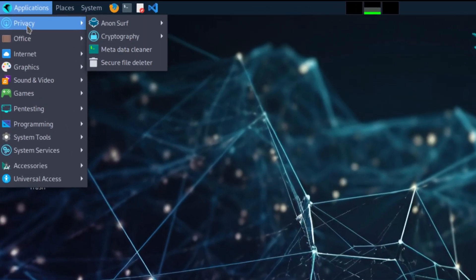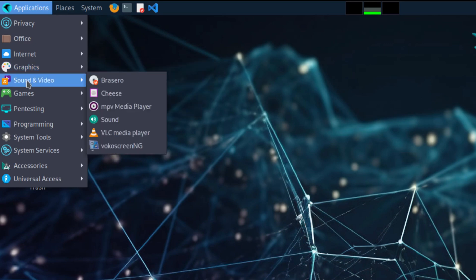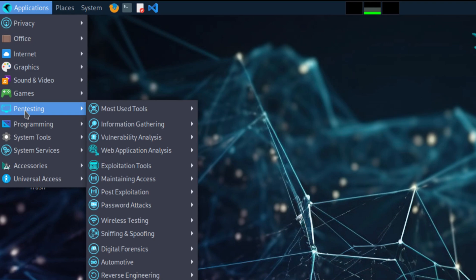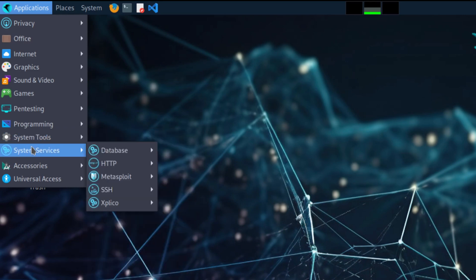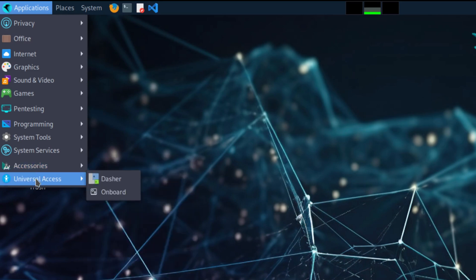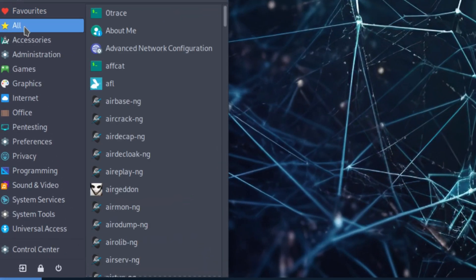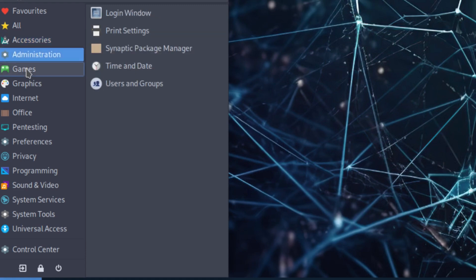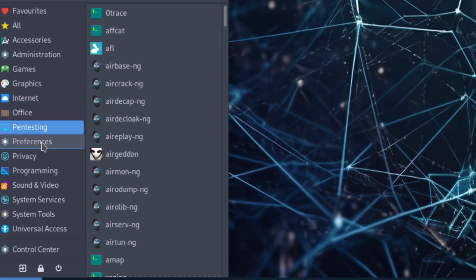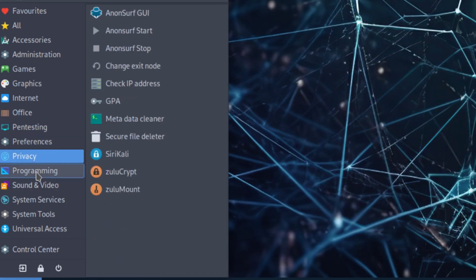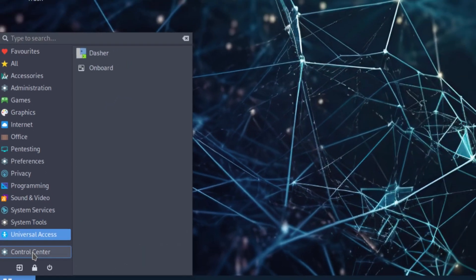Going through the applications, we have: Privacy, Office, Internet, Graphics, Sound and Video, Games, Pen Testing, Programming, System Tools, System Services, Accessories, and Universal Access. The bottom menu has the same categories plus Administration, Preferences, and a Control Center.